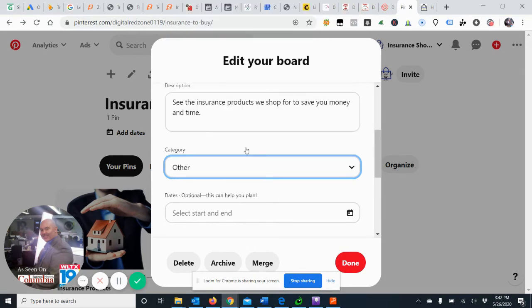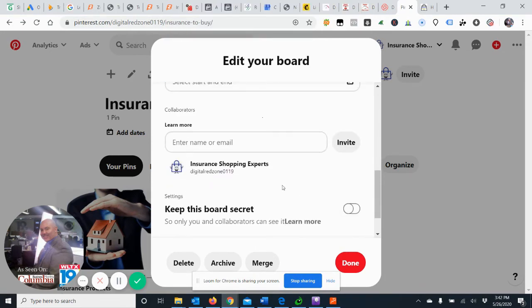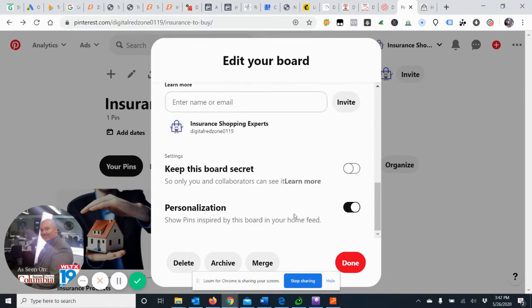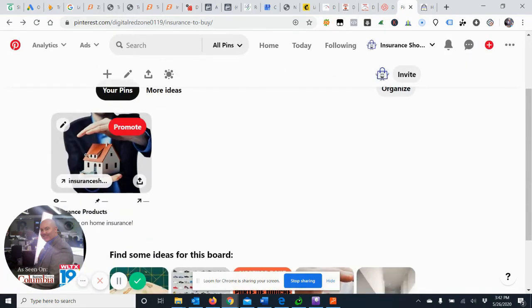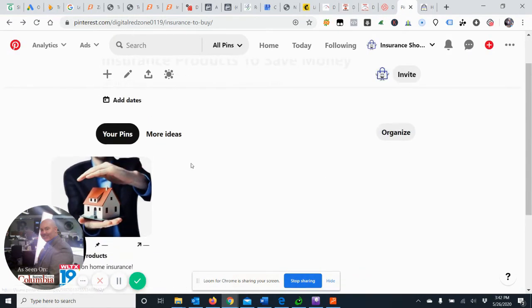We'll go other, we don't need to select start and blah blah blah. All right, good. So as you can see we've created our board, Insurance Products to Save Money, and this is where we're going to add our pins.